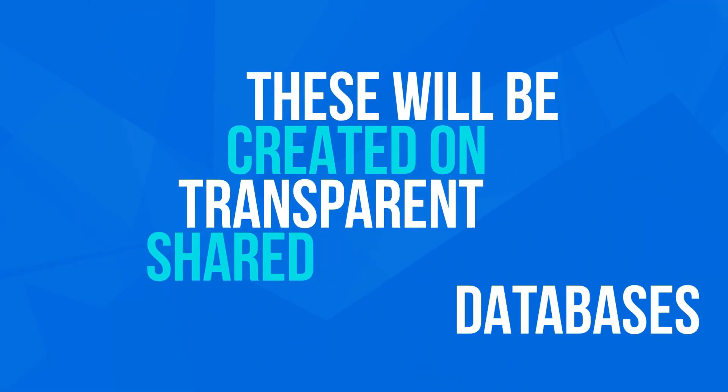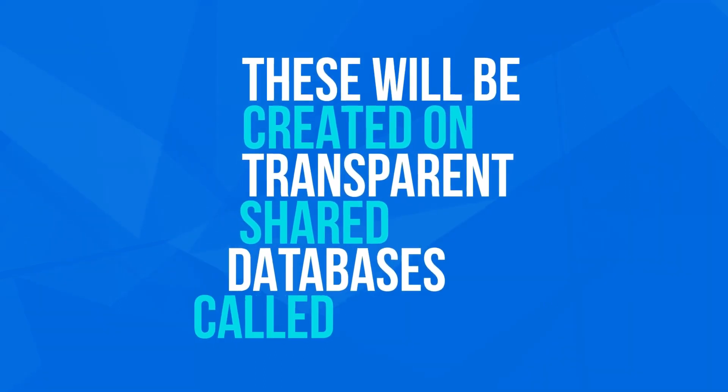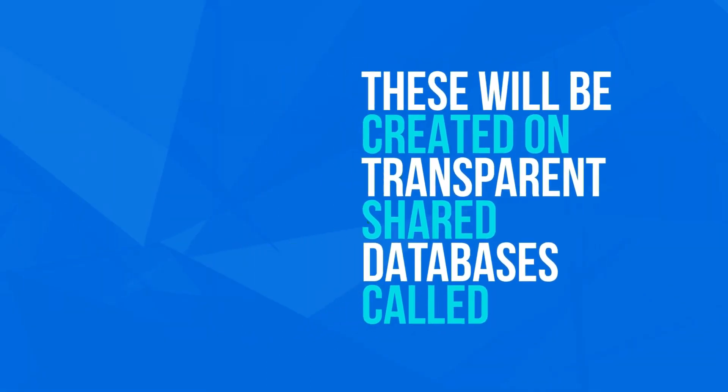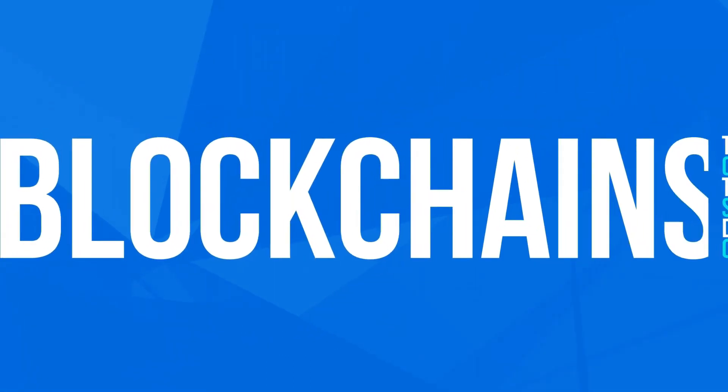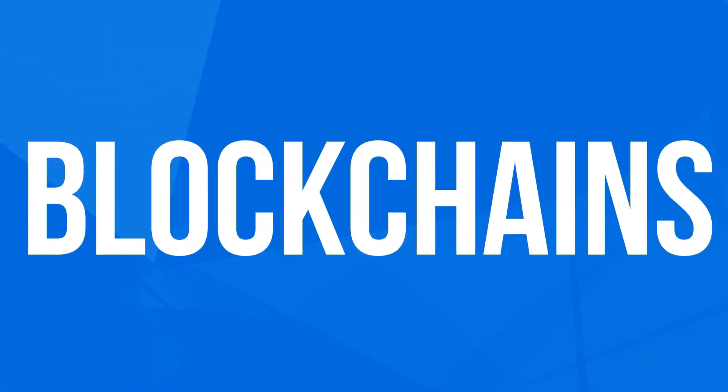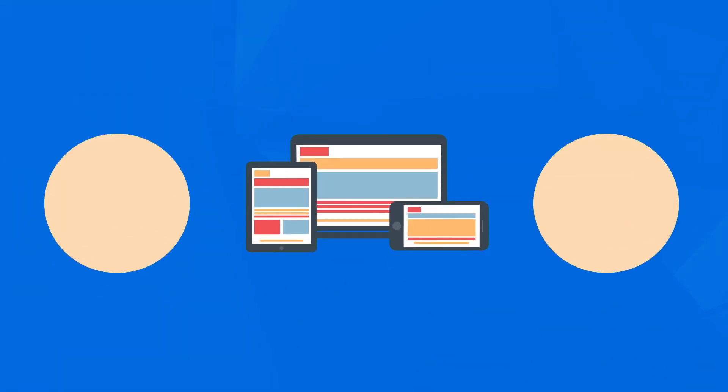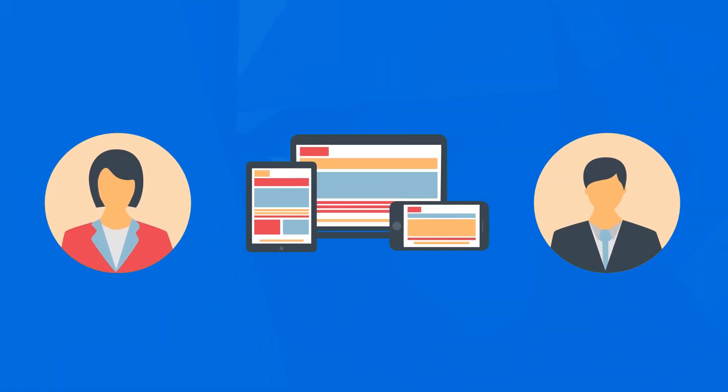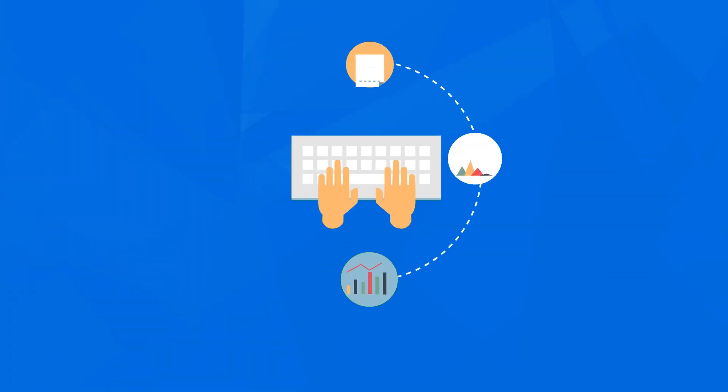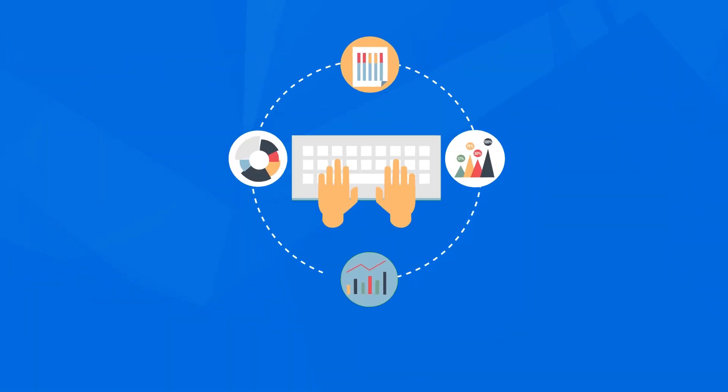Instead, they will be created on transparent shared databases called blockchains. These blockchains will consist of smart contracts, computer programs that allow two parties to set the terms of the agreement and self-executes when these terms are met.